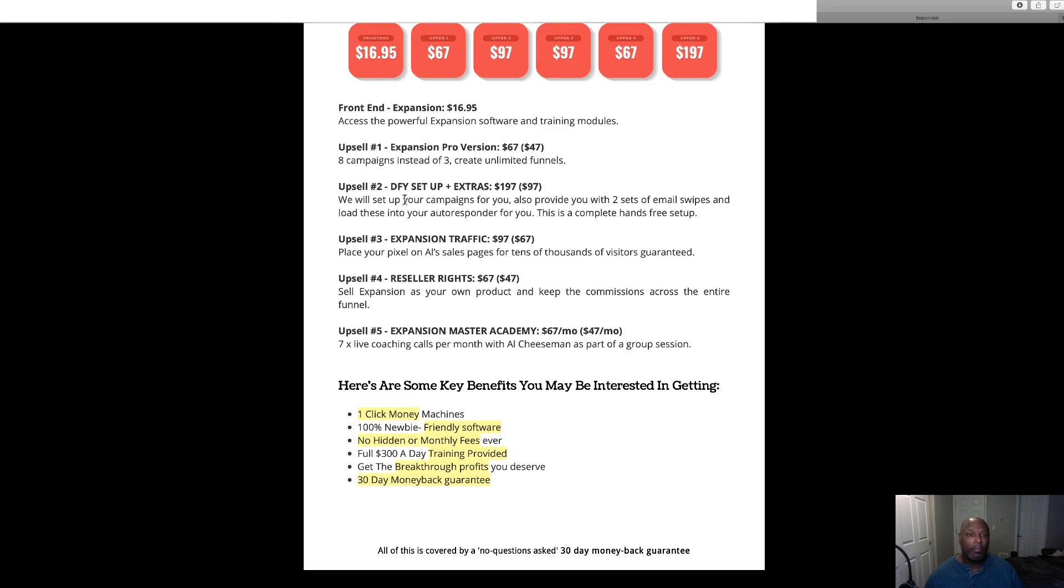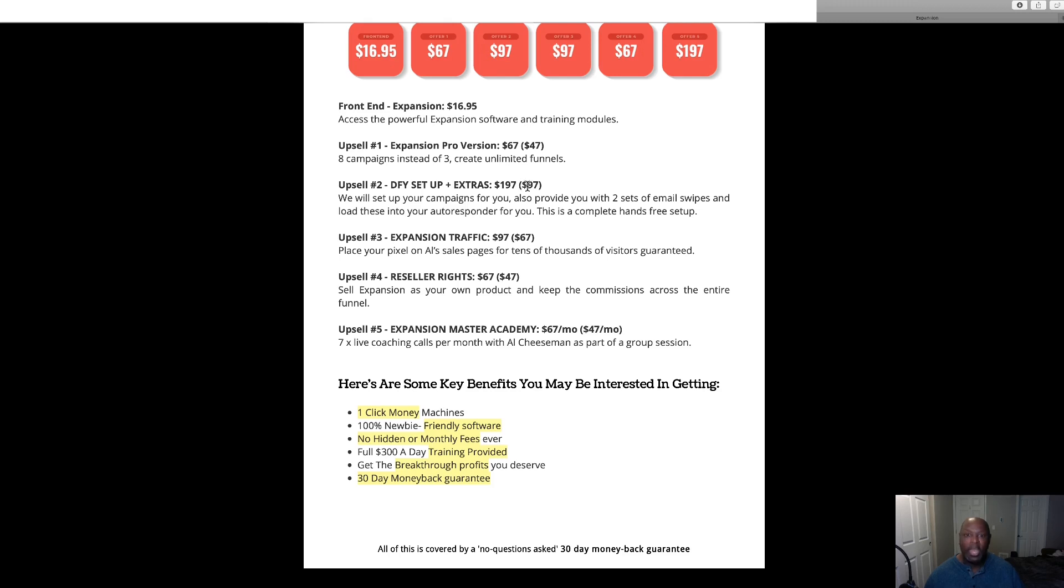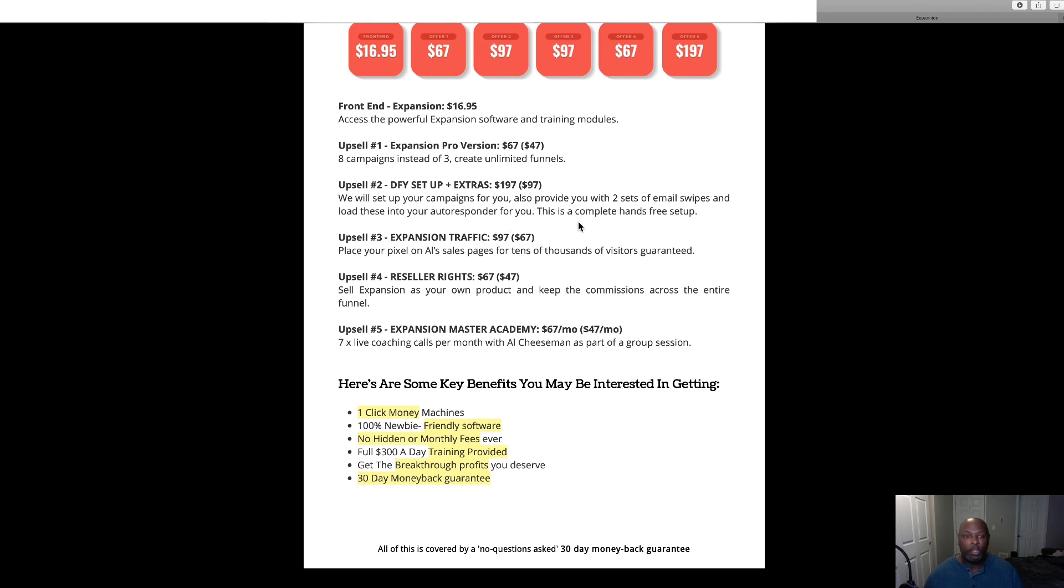Then we've got upsell done for you setup and extras for 197, but if you decide you don't want that you can click and they'll offer it to you for 97 dollars. And this will set up campaigns. They will set up campaigns for you and provide you with two sets of email swipes and load these into the autoresponder for you. This is a complete hands-free setup.